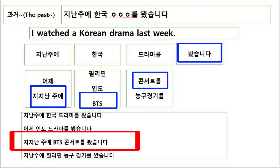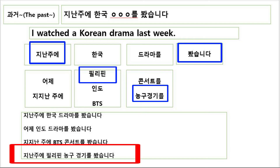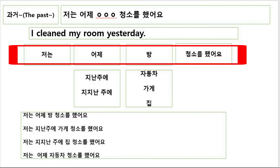지난주에 BTS 콘서트를 봤습니다. 지난주에 필리핀 농구 경기를 봤습니다. 저는 어제 방 청소를 했어요.